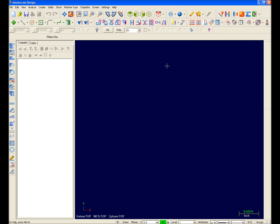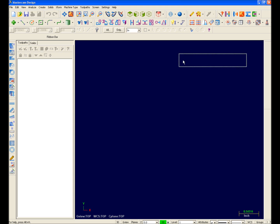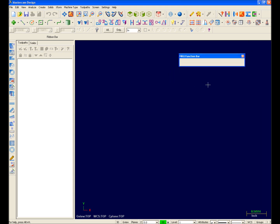One of the many new enhancements for Mastercam X is the addition of the most recently used or MRU function bar. It's located on the right side by default. The MRU function bar tracks your most recently used functions and keeps them handy and available in a convenient location for quick access.